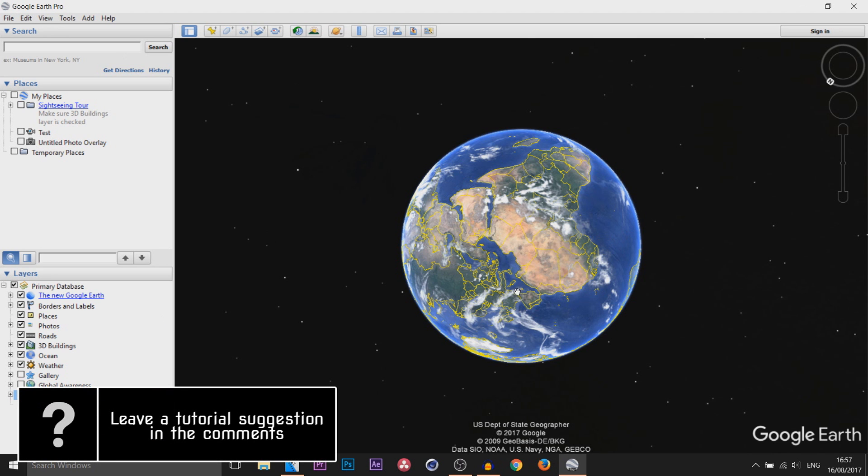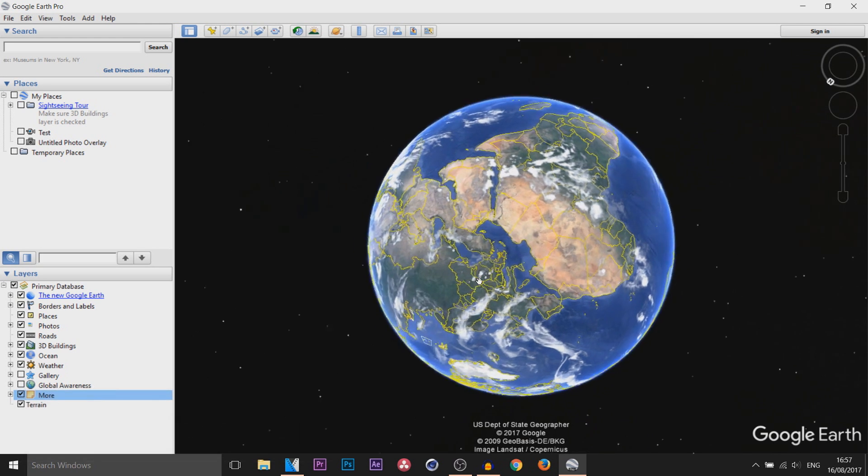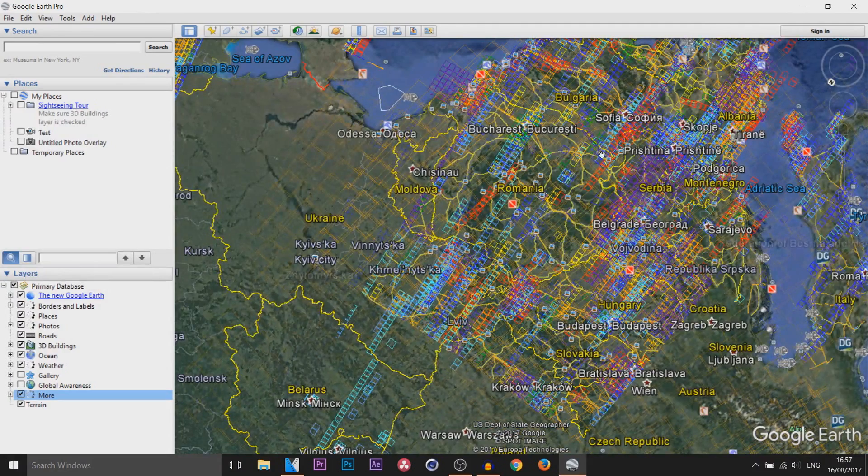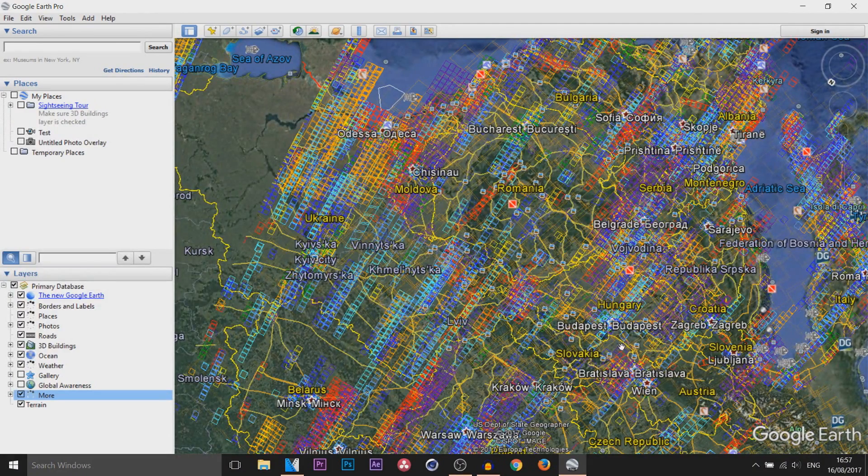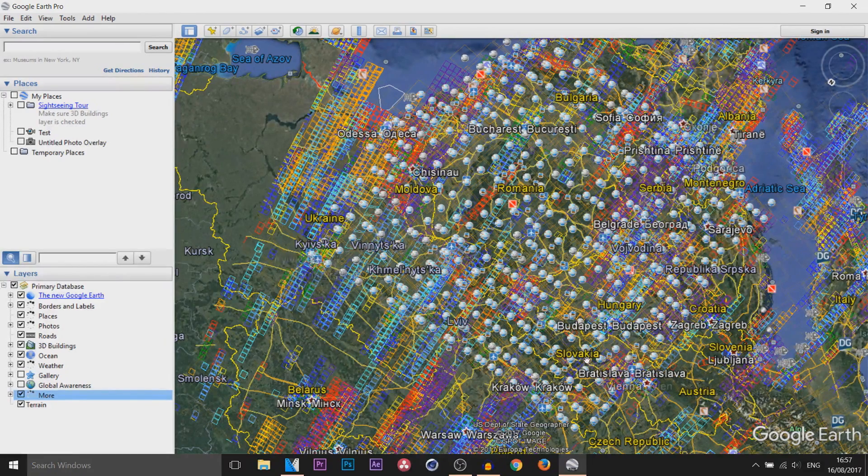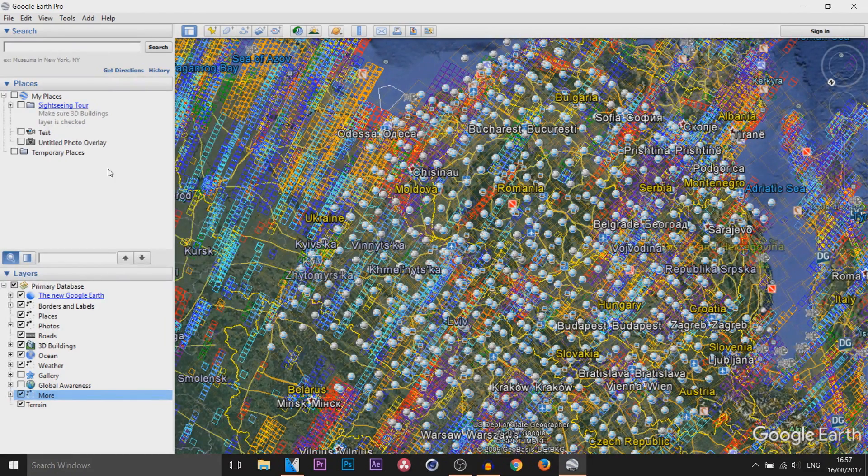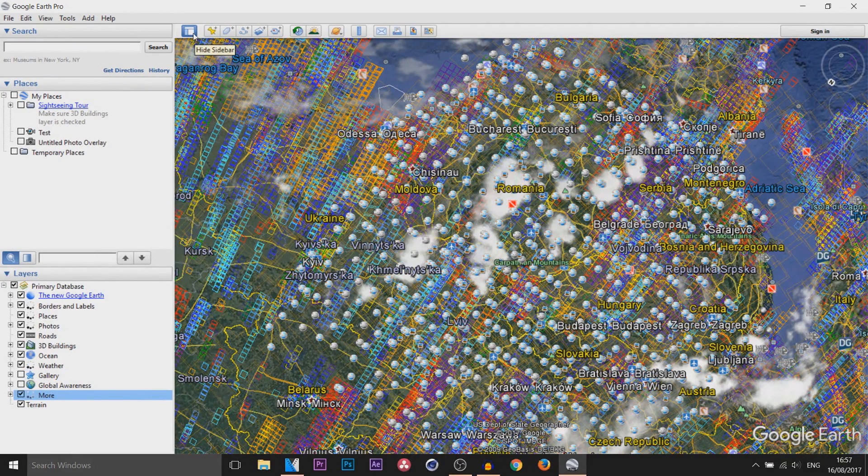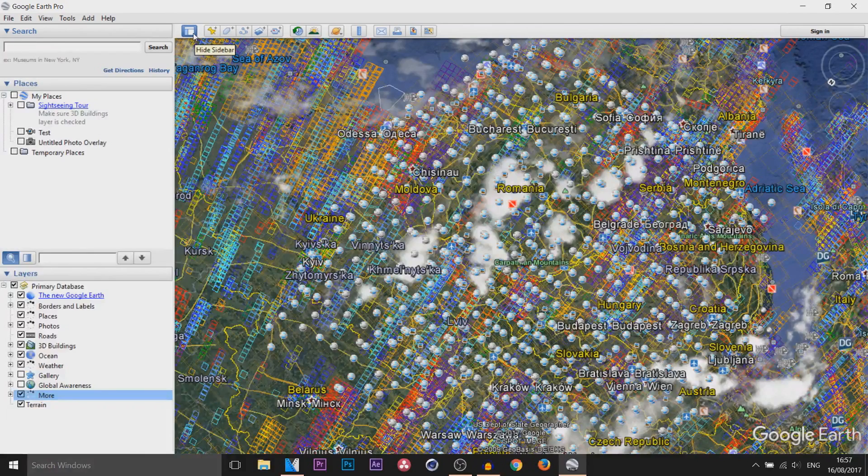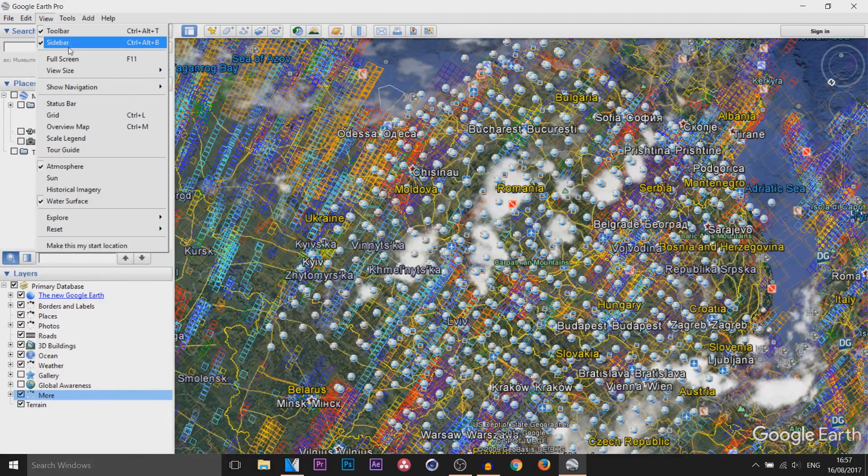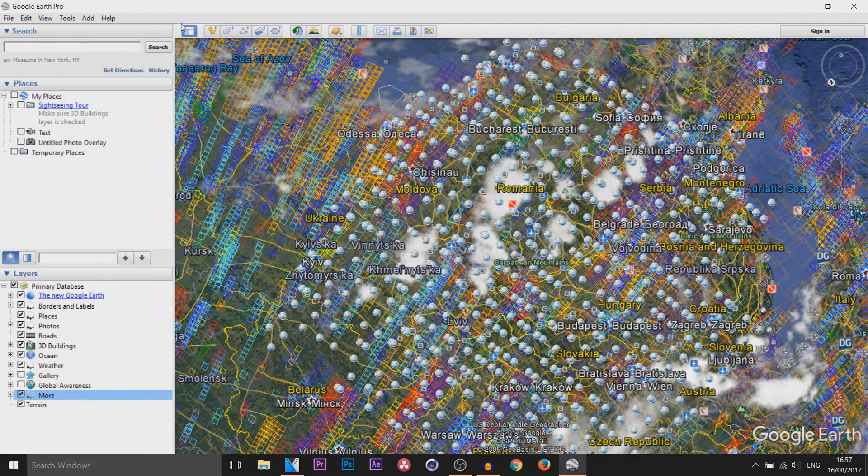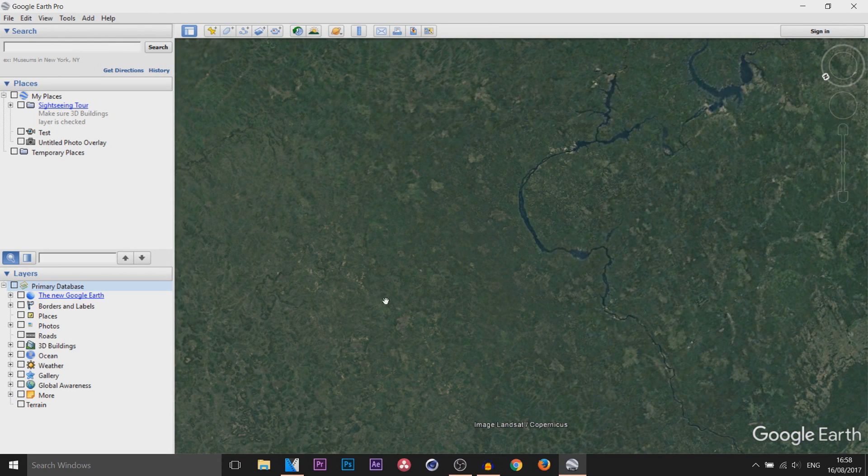When you open it, this is how it will probably look. If we zoom in, you'll be able to see all the titles of the different places. Of course, that's what we don't want. Make sure you have your sidebar opened, so you can press this button here to open the sidebar or you can come to View and select Sidebar from there. Where it says Layers, uncheck everything here.